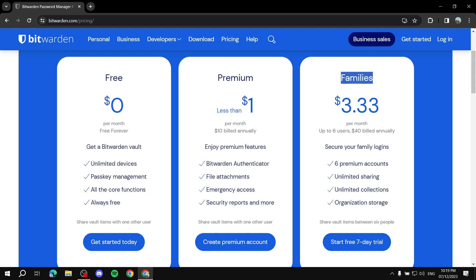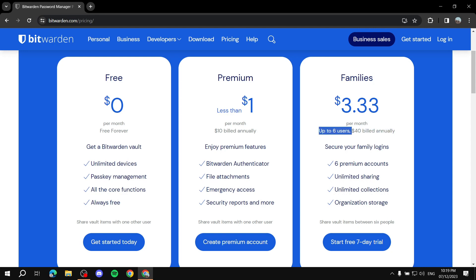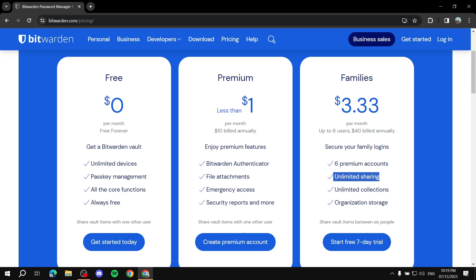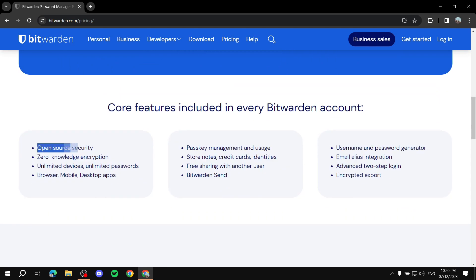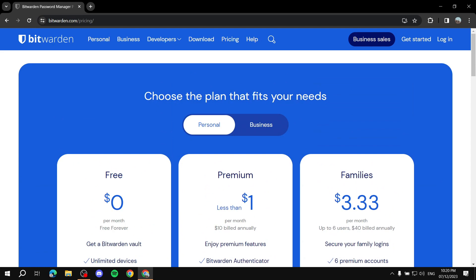There's also a Family subscription for $40 a year, which includes six users with six premium accounts, sharing, and collections where you can store everything. You can see the core features include open-source security, zero-knowledge encryption, unlimited devices, unlimited passwords, and it works on browsers, mobile, and desktop apps.